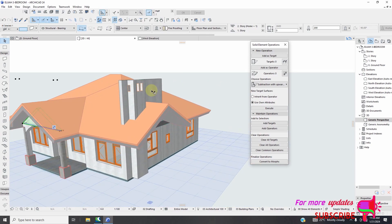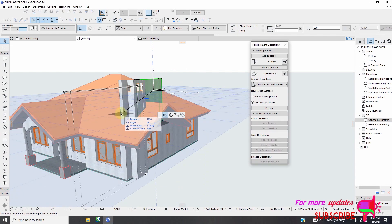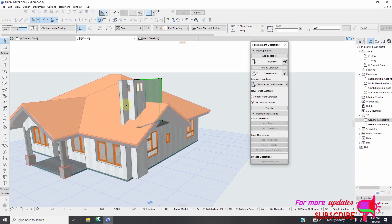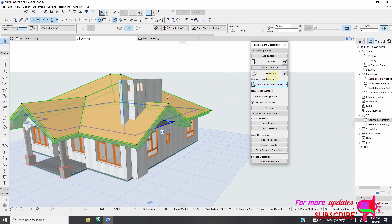I'll do the same thing here. I will select this wall, shift select the other wall, then I will add as a target, select my roof, add as operator, then upward restriction.